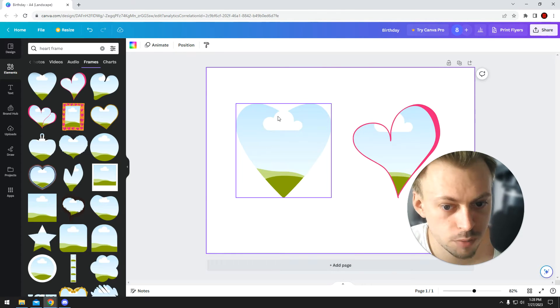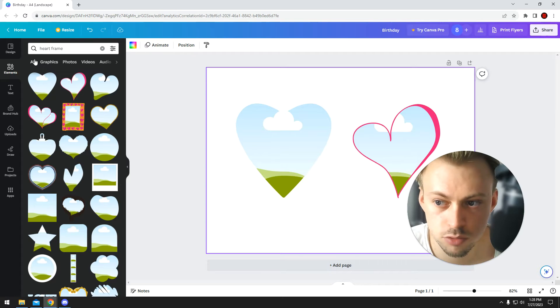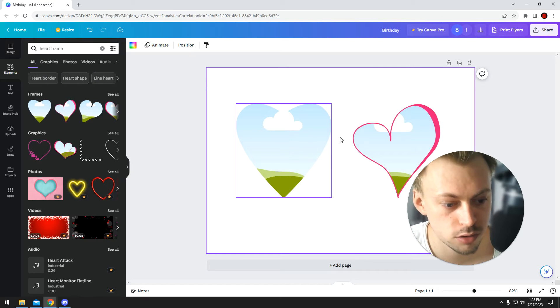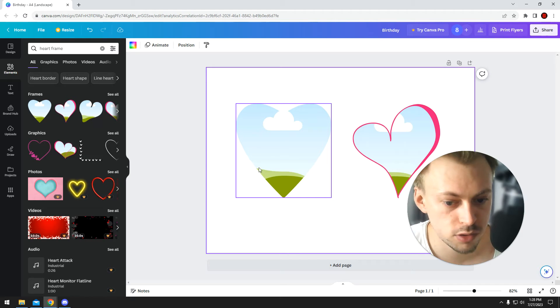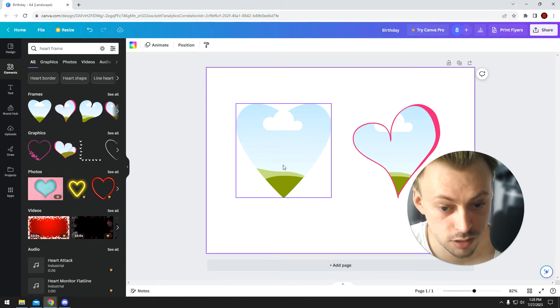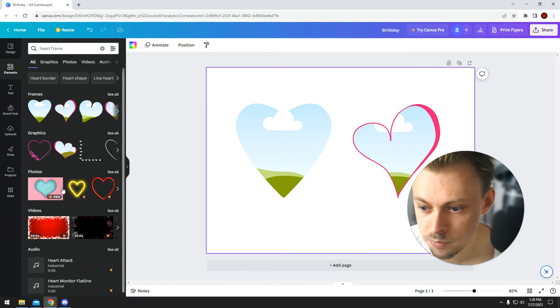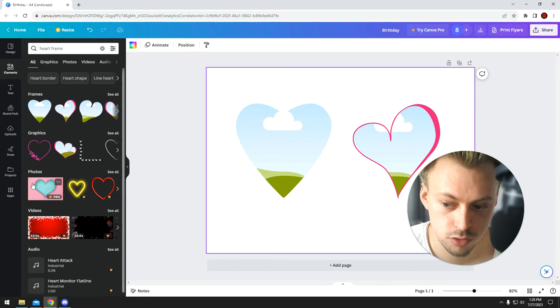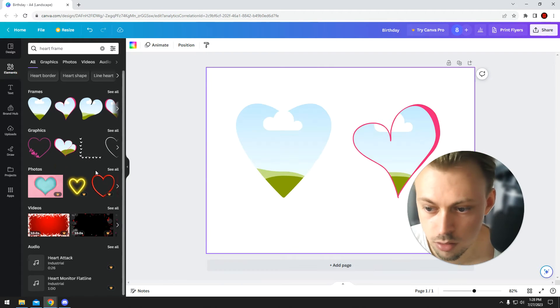So you just drag and drop them, and just keep in mind you are only able to drop images into the hearts where the illustration is exactly this one. For example, you won't be able to drop images into this illustration, it won't work.